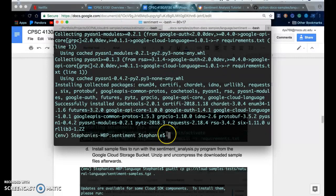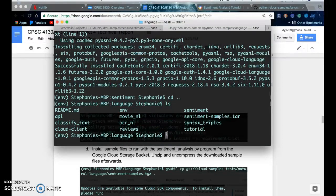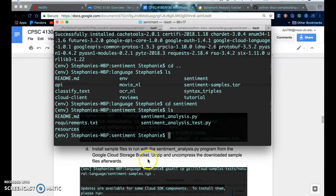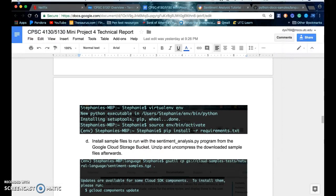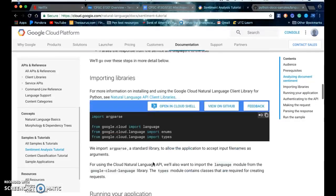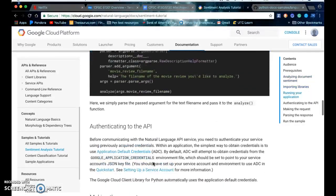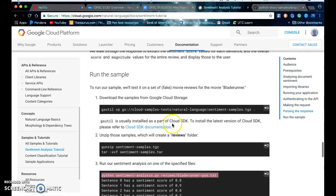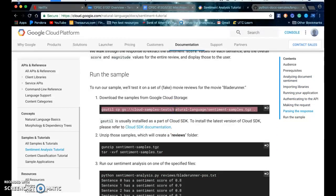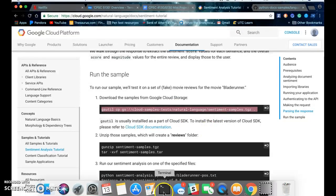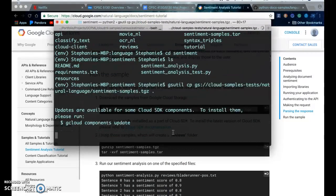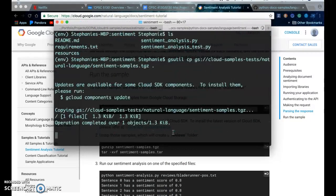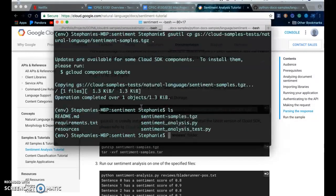All right, so after you do that, you can go ahead and install these sample files. These contain some text files that you can run the sentiment analysis program on. You can pick which directory you want it in and copy that command and it will copy over the files to your local directory.